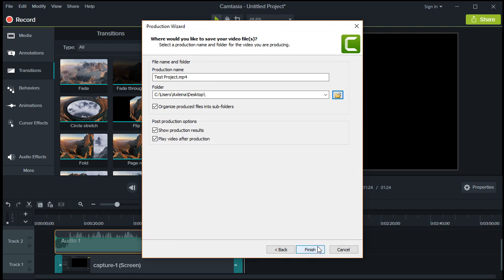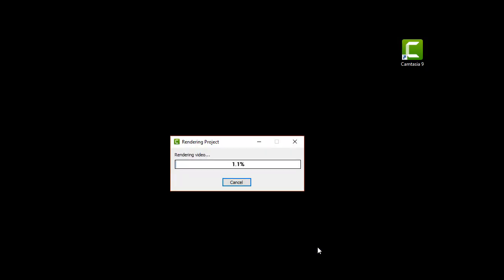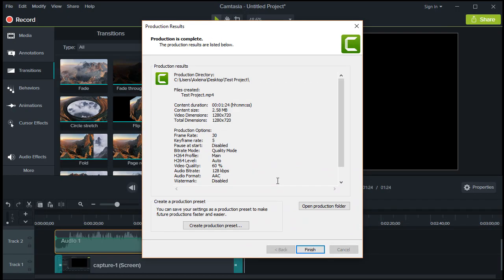Then click Finish. As you can see, a progress bar showed up. Wait for it to finish rendering and you will be notified that your production is complete.